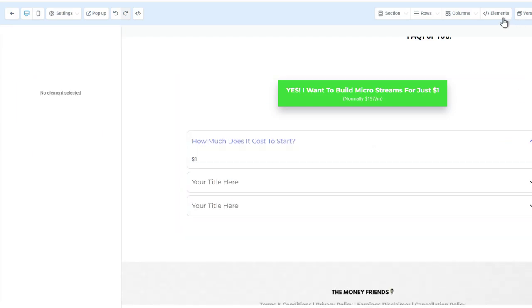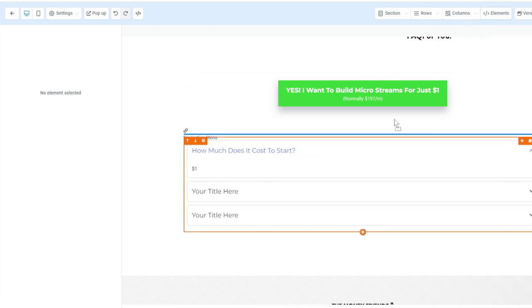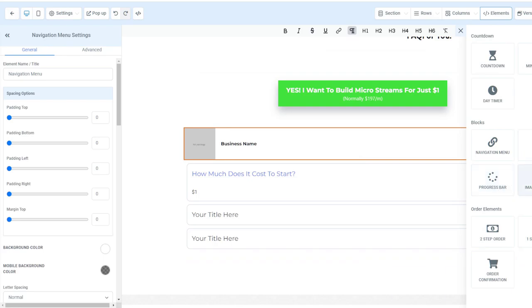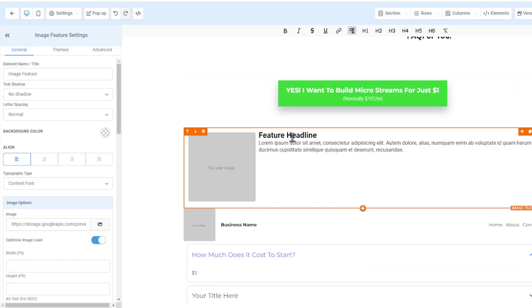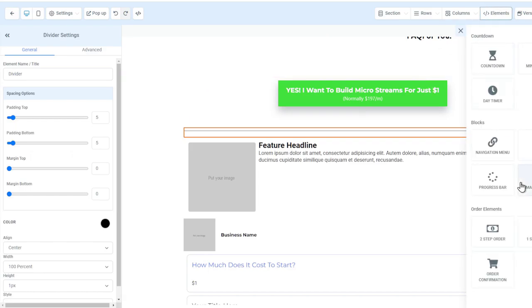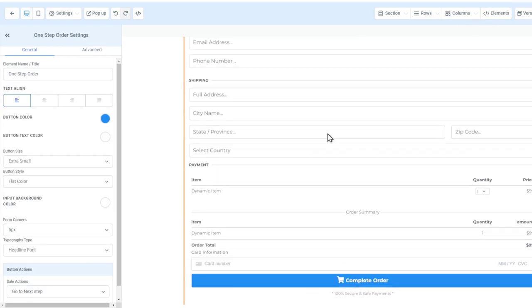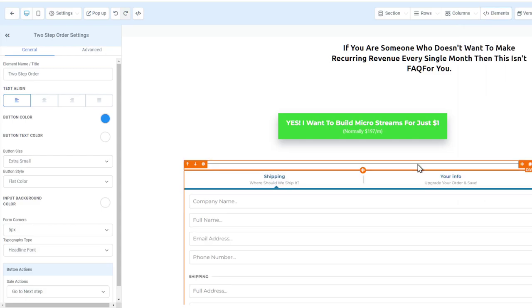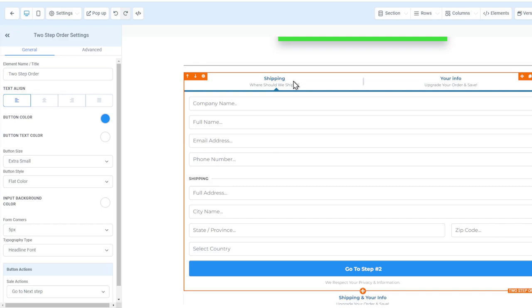The day timer lets you set a specific time, like 8 AM or 8 PM, and counts down similarly. All three countdown types work the same way with small nuances. There's also a navigation menu bar for your business name and contact info, a progress bar, divider, and image feature.